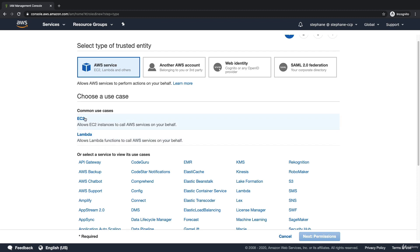EC2 instances are virtual servers and Lambda functions just run code, but don't worry, we'll get to those when we go in their respective sections. So let's use an EC2 instance—we're going to create an EC2 instance role.